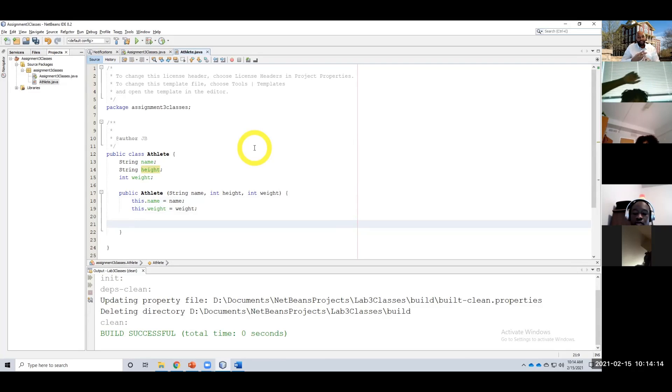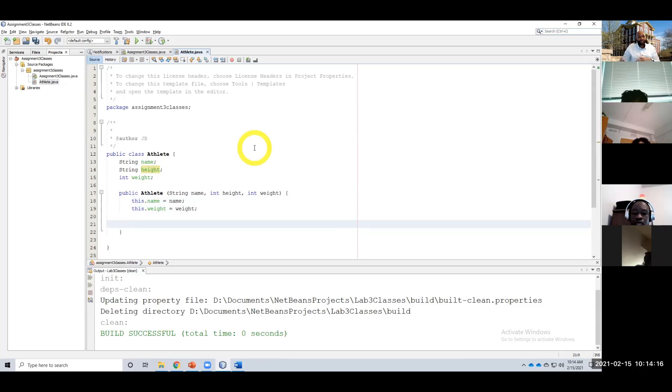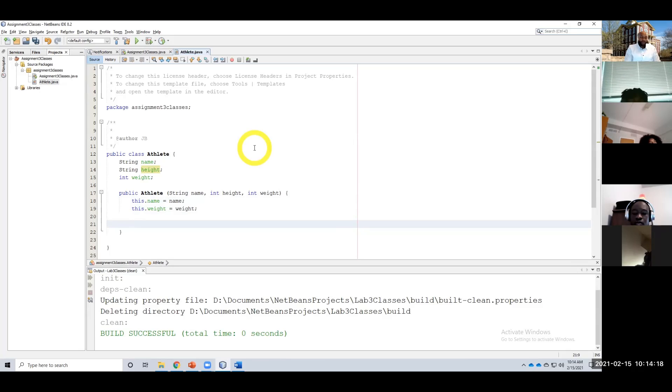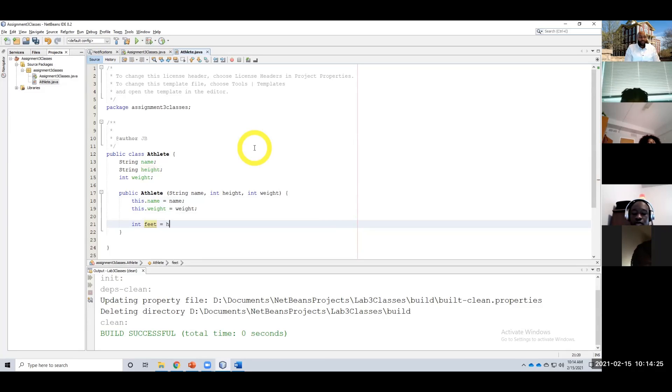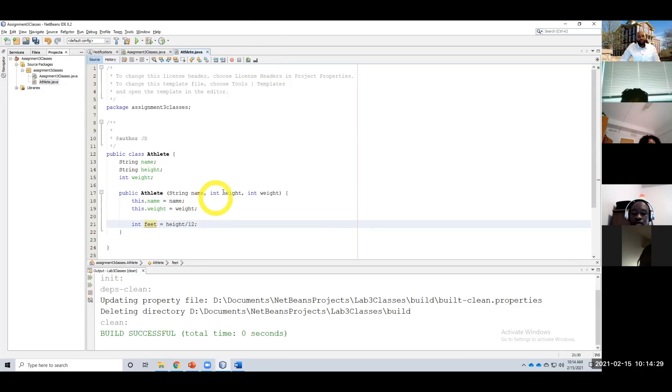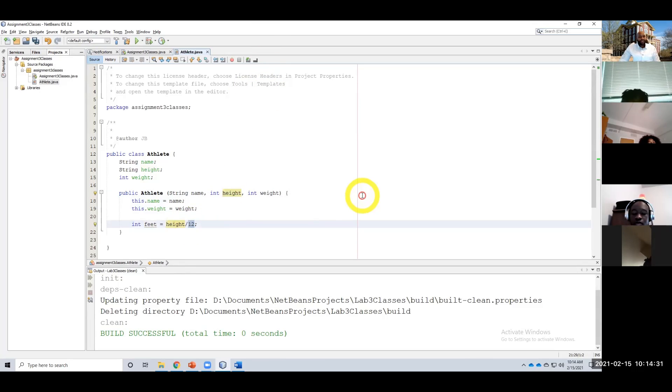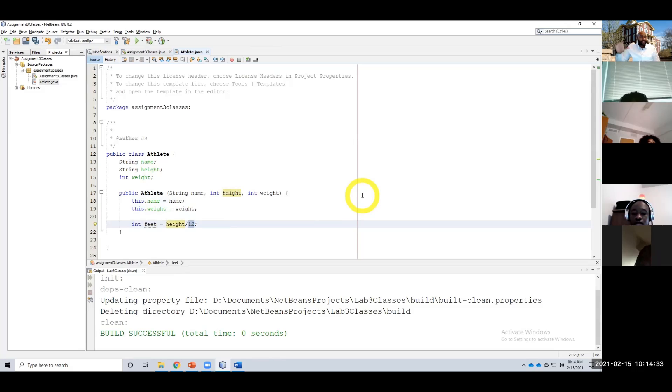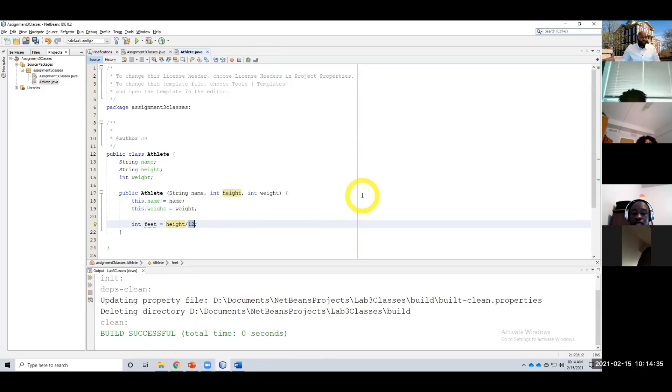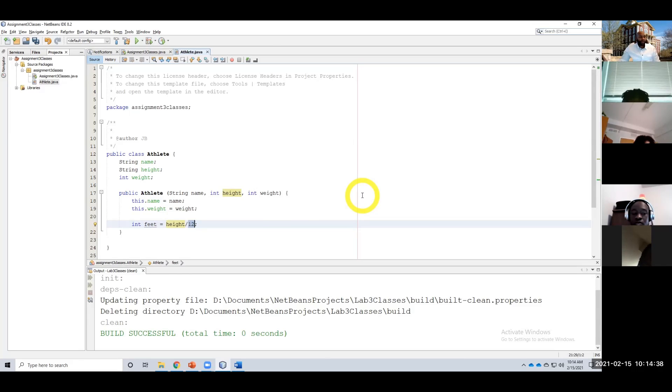Now for height, we need to get the feet and the inches, convert that to a string. So in order to do that, we would say int feet height equals height divided by 12. Right, when you divide an integer by another integer, it's going to do the division and then take off anything that's on the remainder. So 61 divided by 12 would still equal five. It wouldn't equal five point whatever.